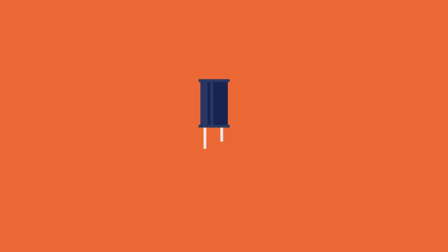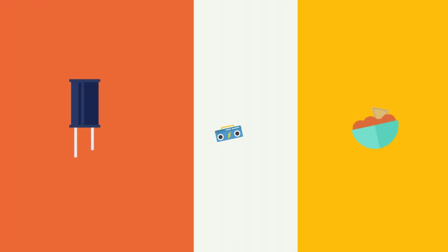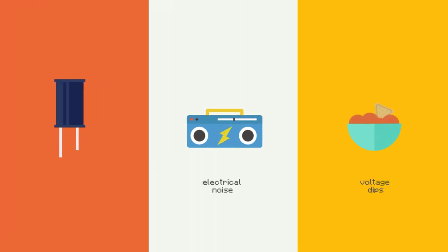So once everything's wired up, it's almost time to switch things on. Sometimes it's necessary to add in a capacitor to smooth out any electrical noise or sudden voltage dips. In this context, it's called a decoupling capacitor. It should be placed between power and ground close to the motor. It's fine to use anything between 10 and 100 microfarads.